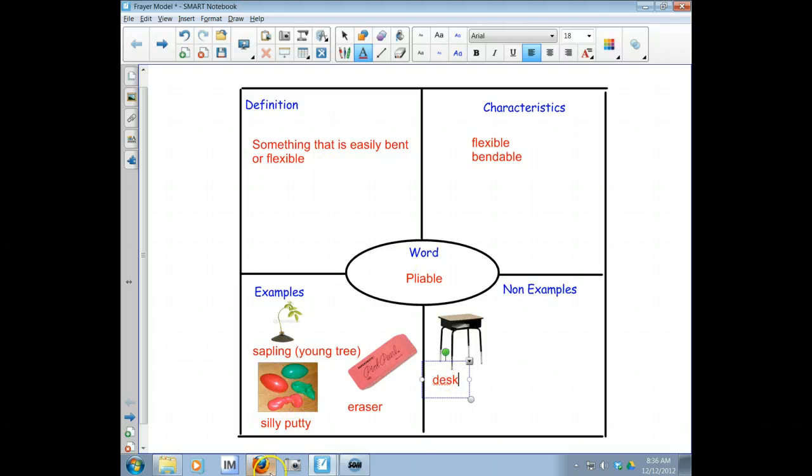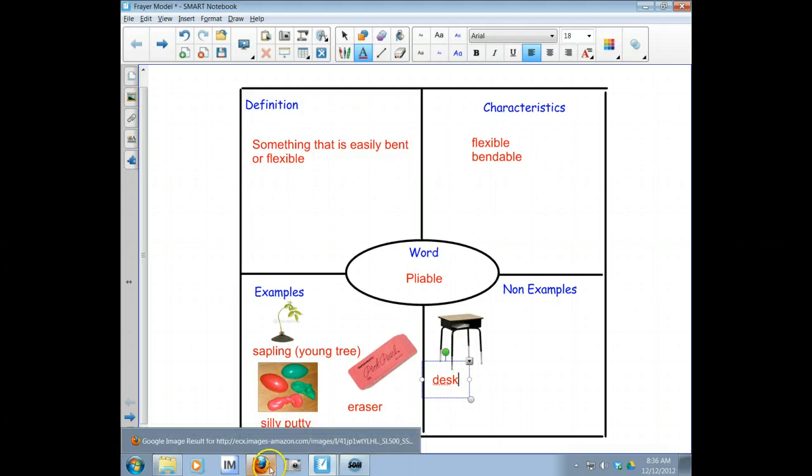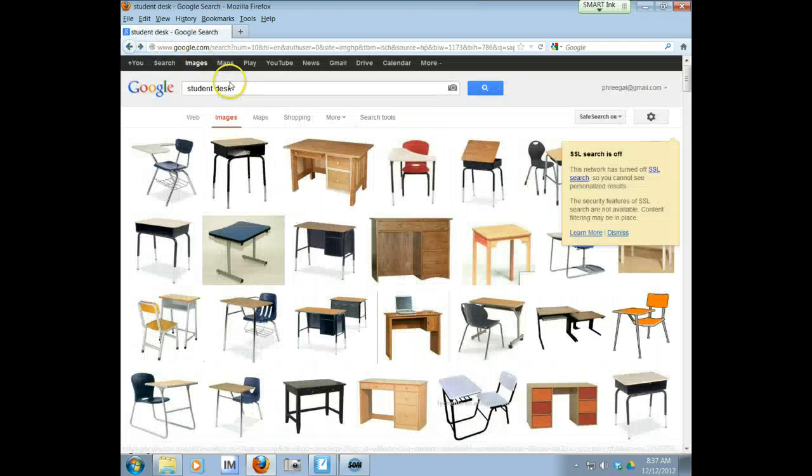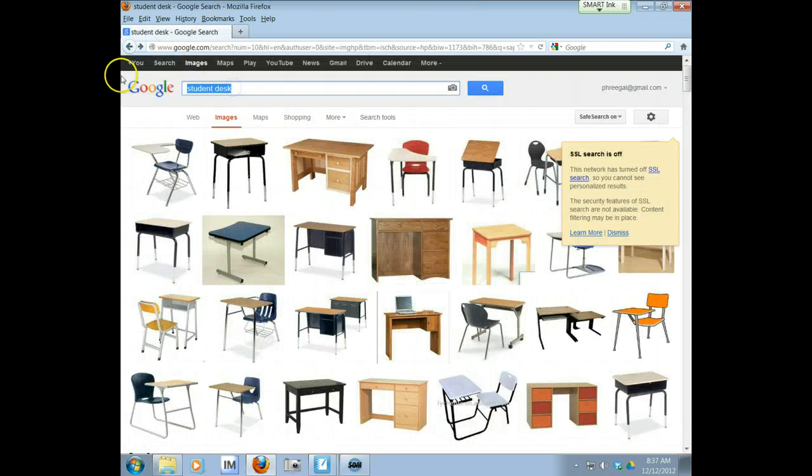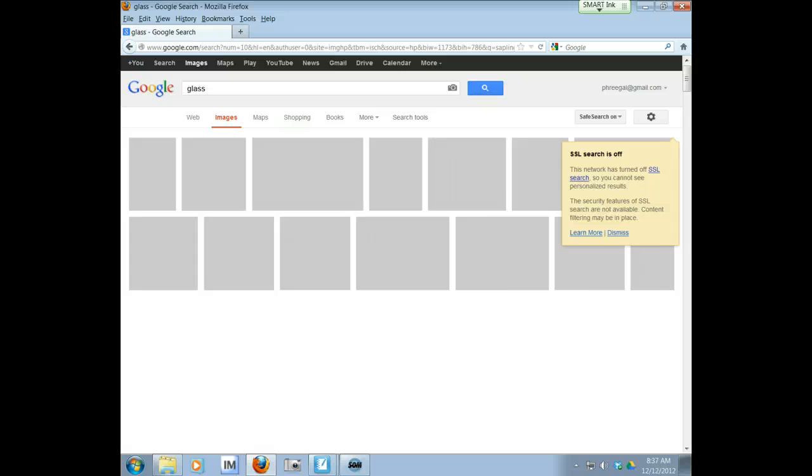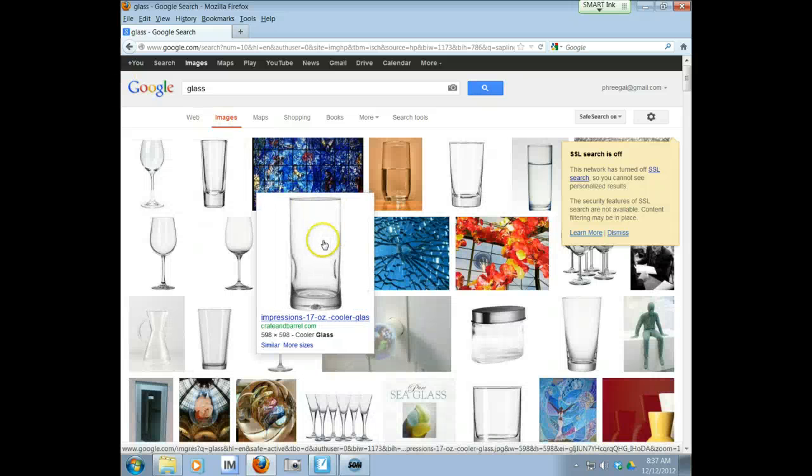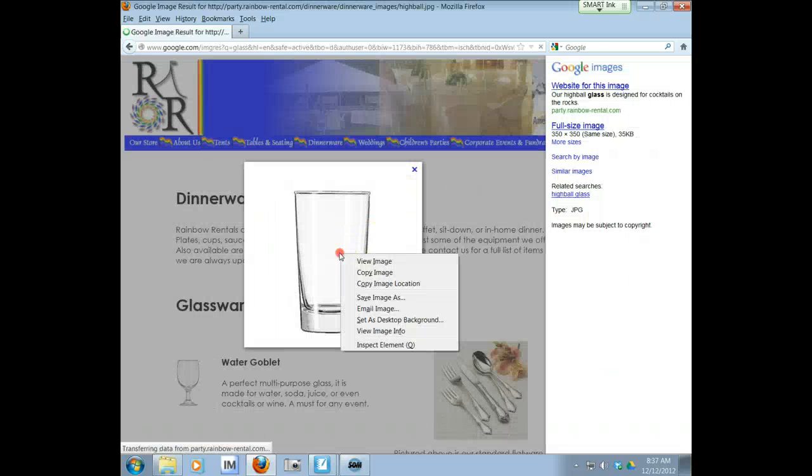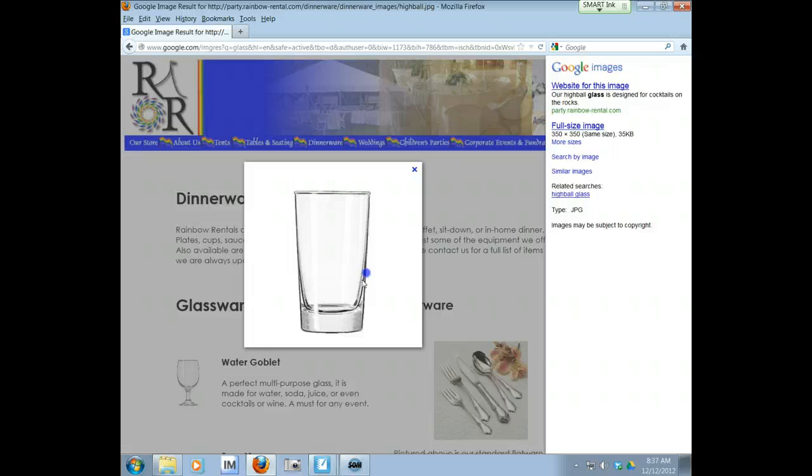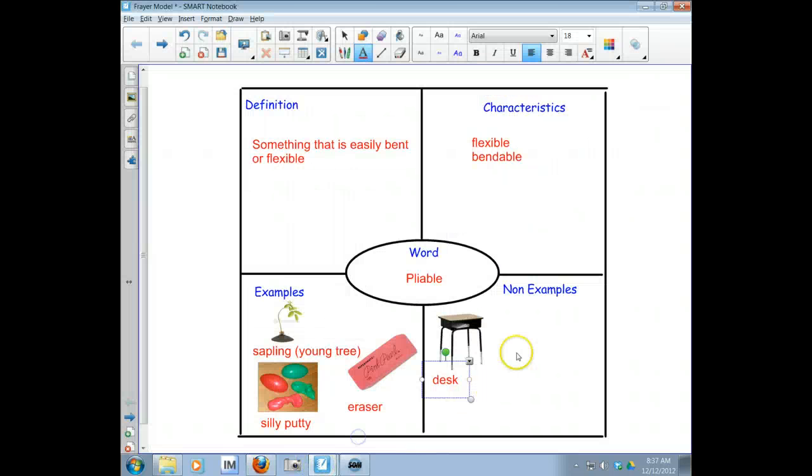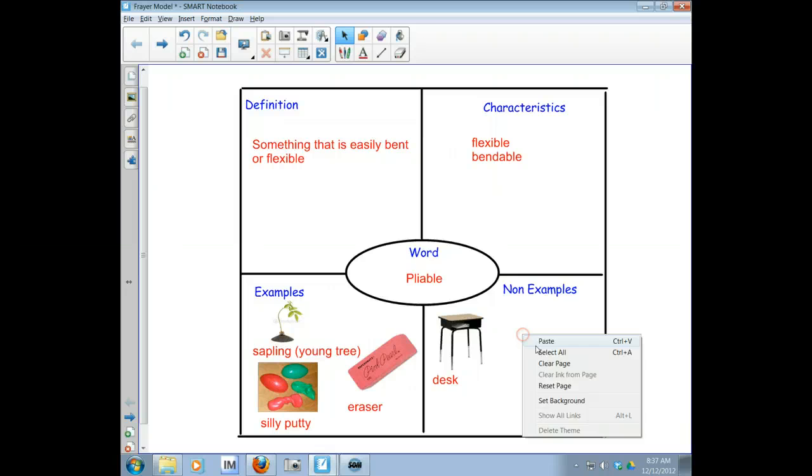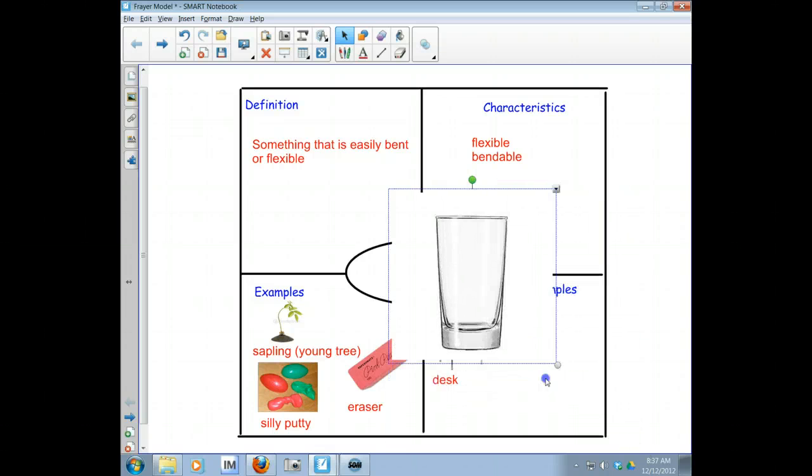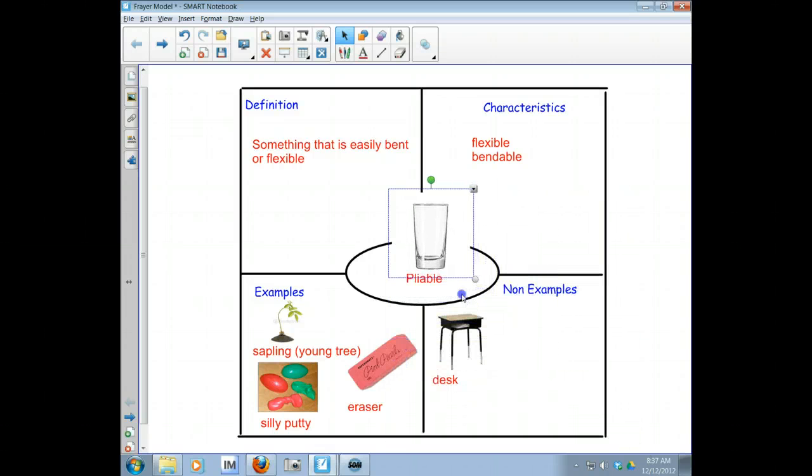Another thing that comes to my mind is a glass that you would drink out of. So let me see if I can find a picture of a glass. Yeah, this one looks good. So copy that. Come back here and paste it in.